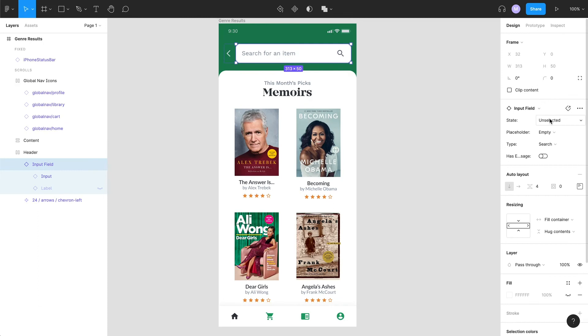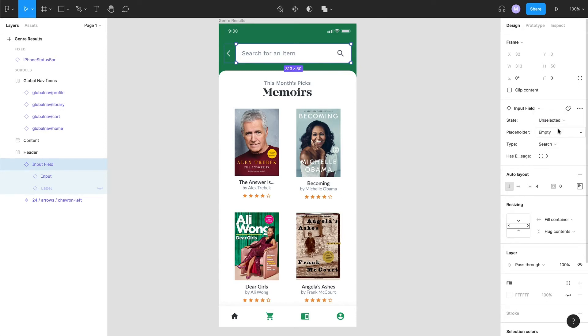When I bring this into my design file, I can easily select the variants I need while using the same base component. Generally, the fewer base components I need to create the better, so I usually just create more variants instead. Once you get the hang of building out components, they can get more complex.